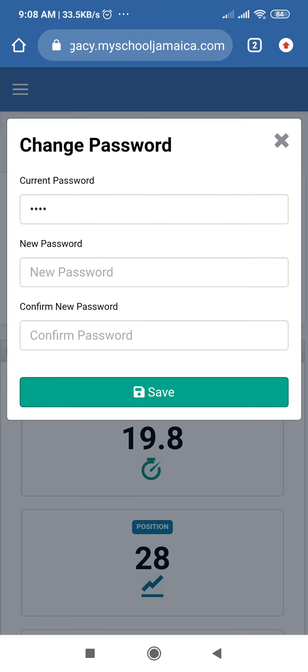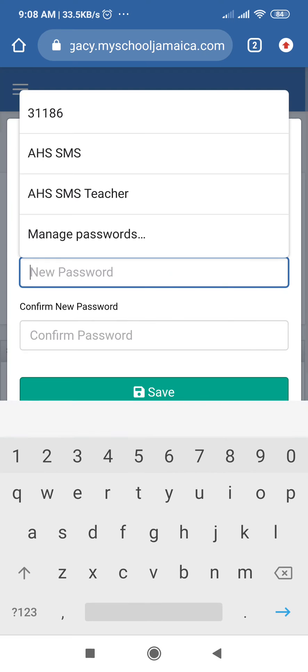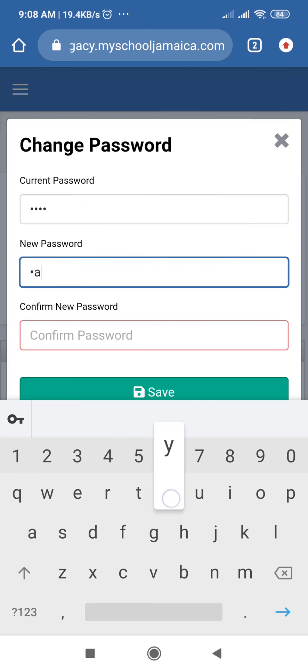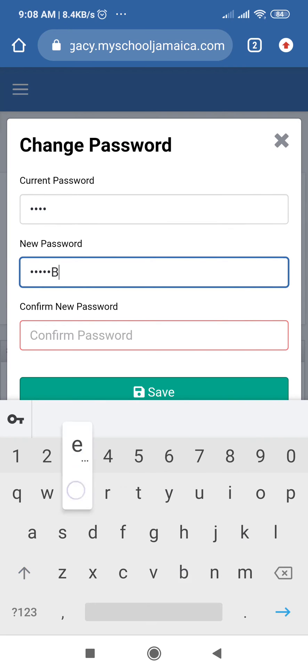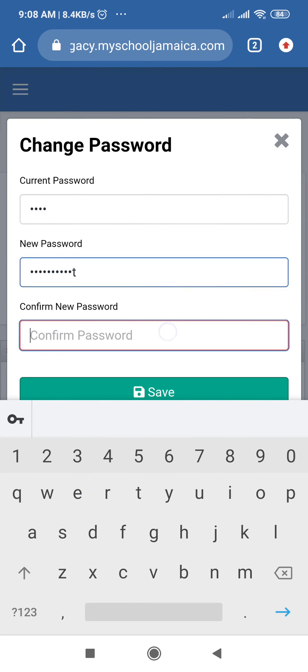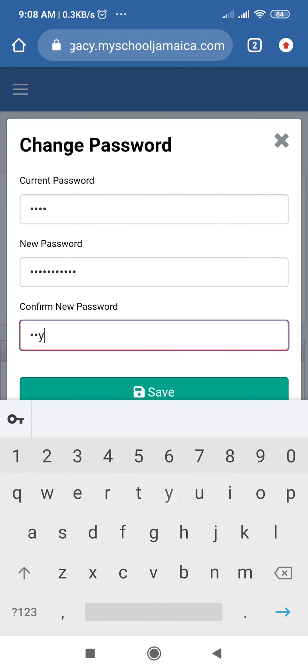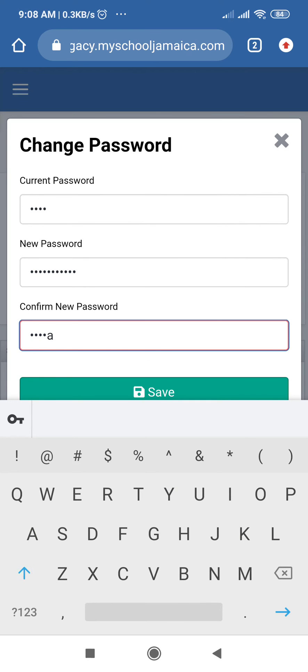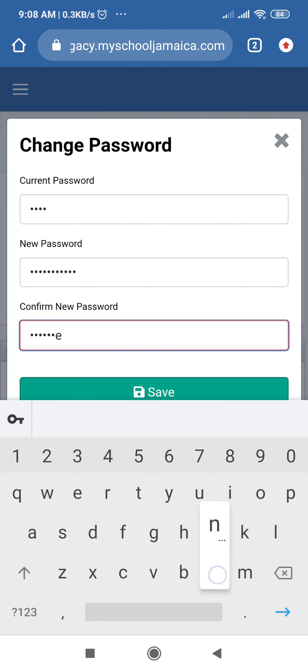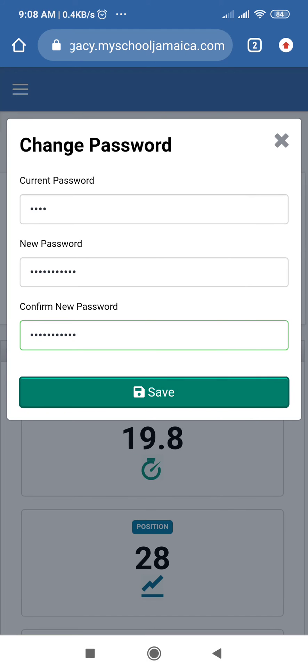Because from now on this is the new password that you will use to login. So I'm going to change the password and you will enter the same password and save.